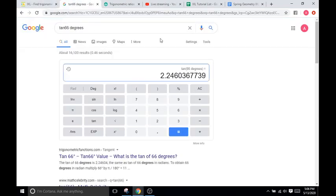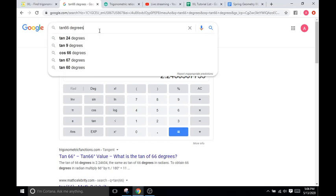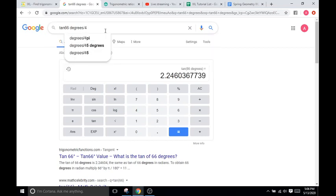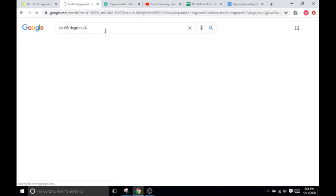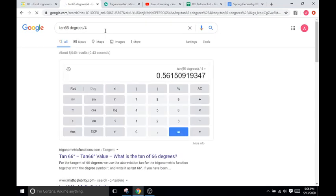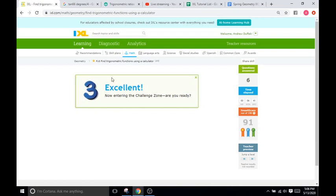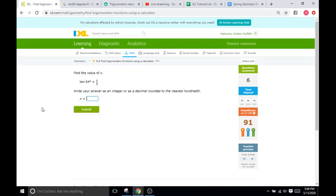So now we're just going to divide whatever we got in our calculator by 4. Divided by 4. And it's going to be 0.56.